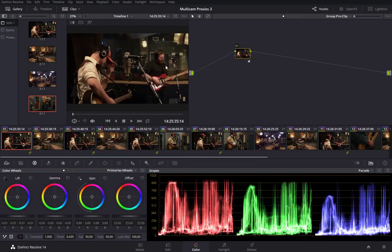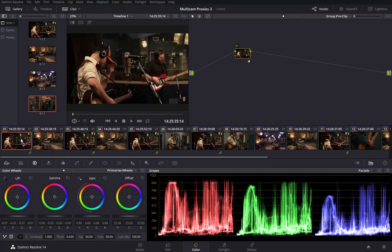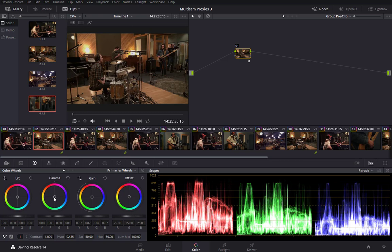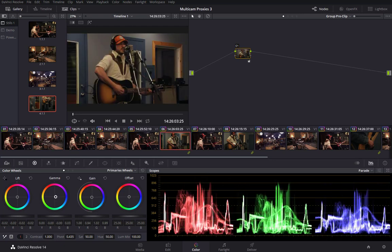At this point I want to tweak things a bit because of the green cast we're seeing in at least three of these four camera angles. Rather than adding a serial node, I'll continue to apply the grade directly in group pre-clip mode. Making sure we're still in group pre-clip mode, I'll select one instance of camera angle 1 and pull the green out — that affects every member of the group. I'll do the same for camera angles 2 and 4, and then accept that as the primary grade across all camera angles.